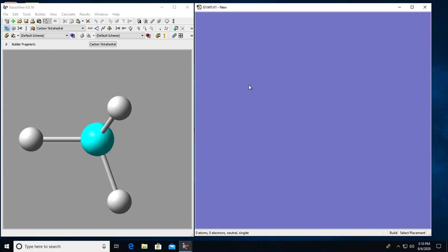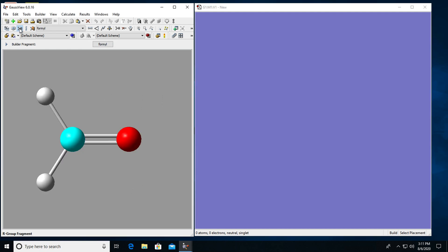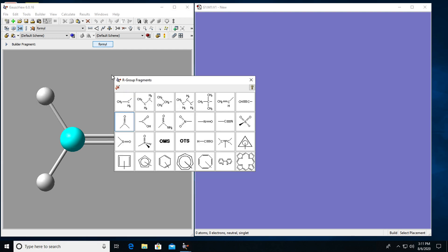What I want to do now is to build formaldehyde and prepare it for calculation. So first I'm going to click on this fragment tool and I'm going to choose formaldehyde as my fragment. If you want to build a different molecule there are many different fragments available for building, but I want to start with formaldehyde.